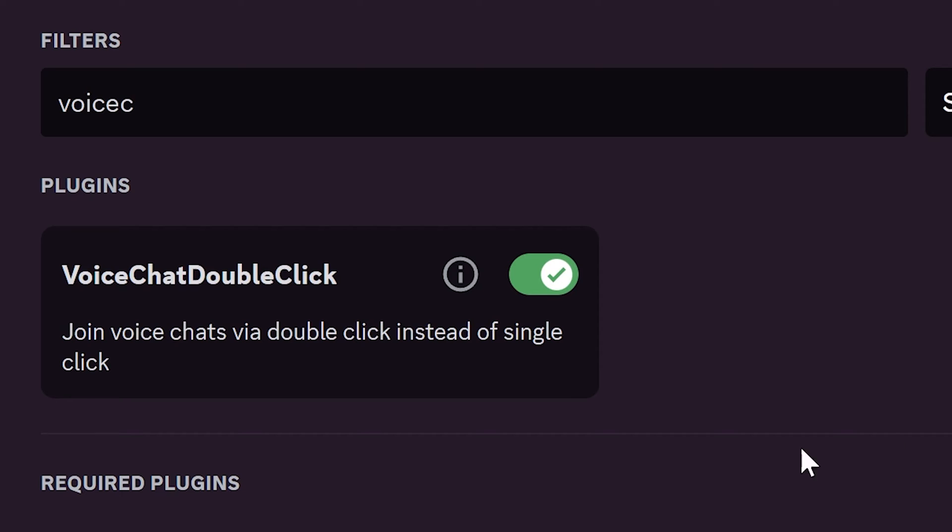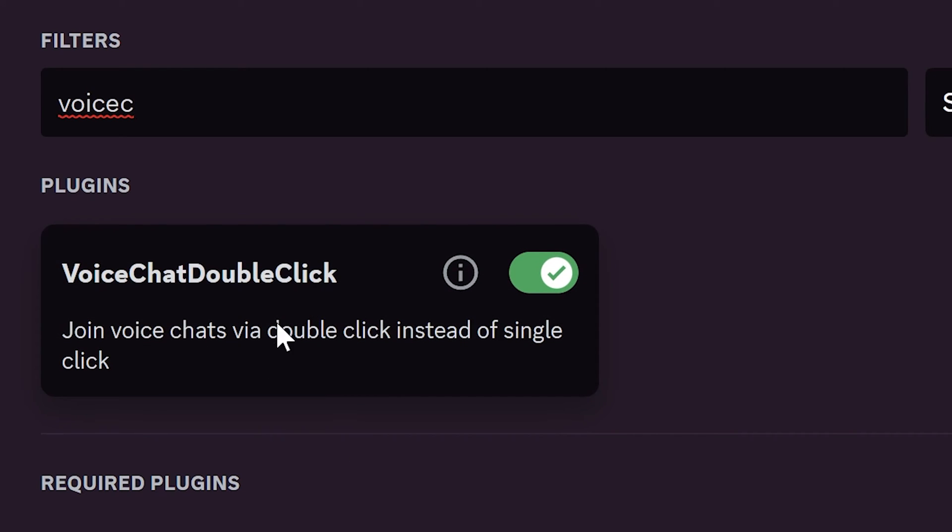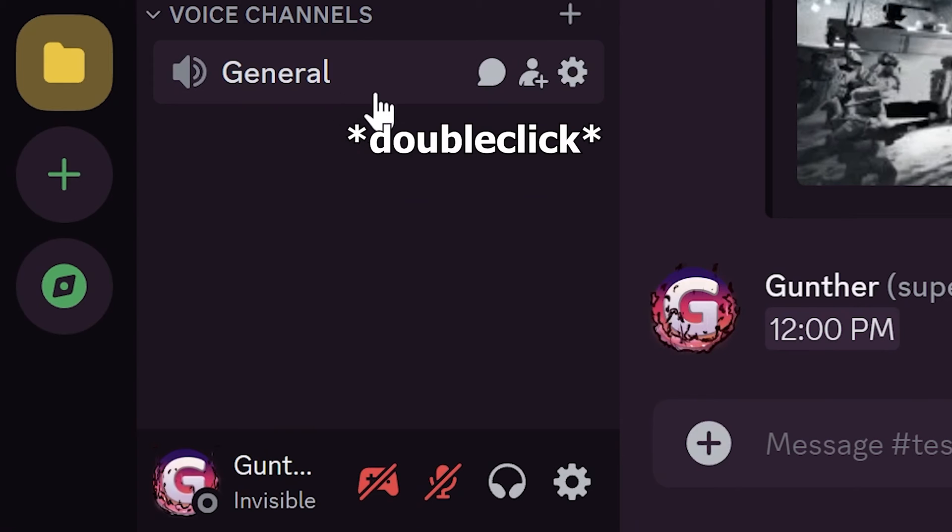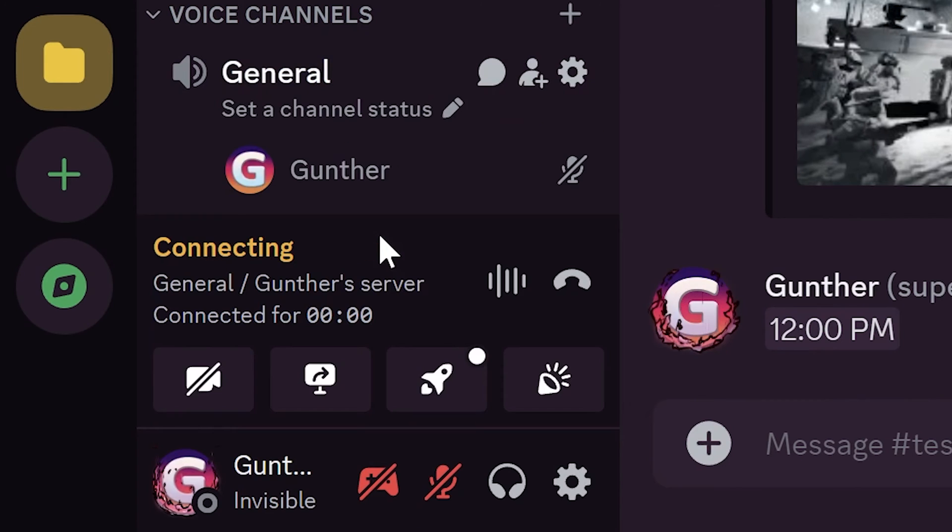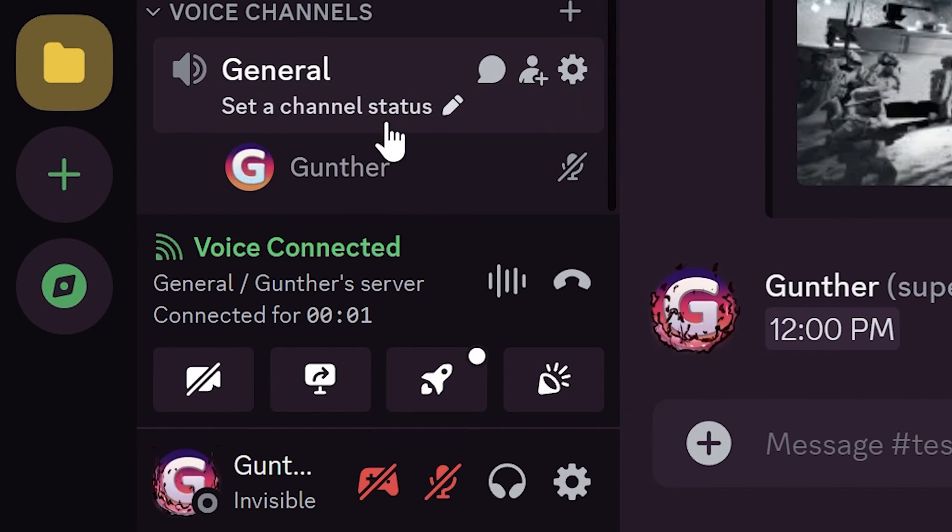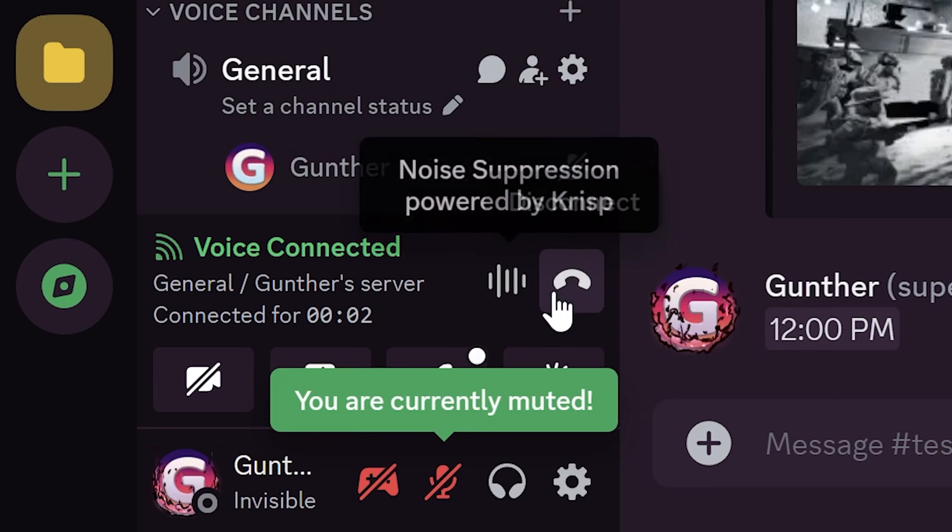The next plugin is Voice Chat Double Click. If you enable this one, you can connect to some voice channel with only double click. This will prevent you from accidentally joining the voice chat.